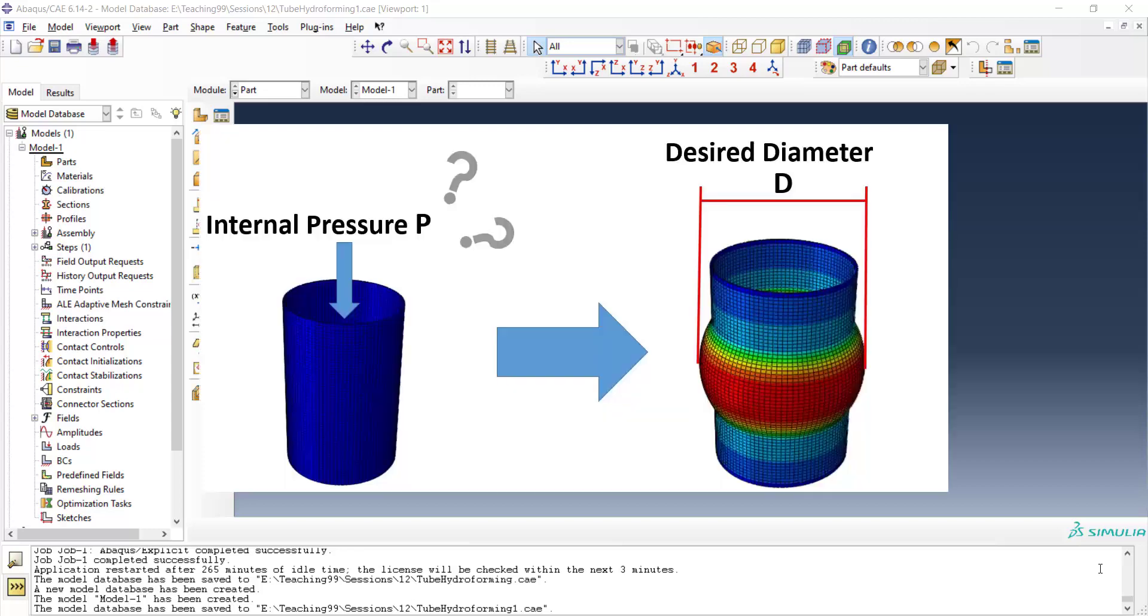In this problem, we know the desired diameter of final tube and we want to find appropriate pressure which should be applied to the initial tube.